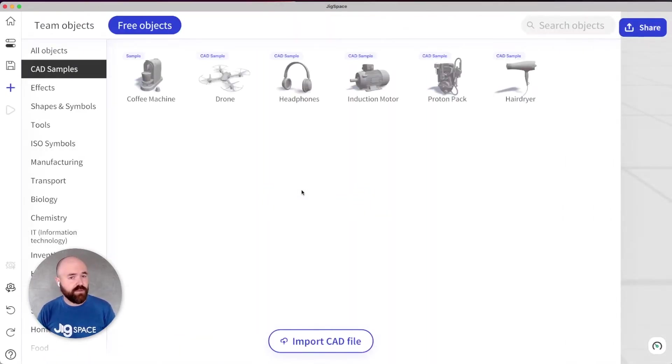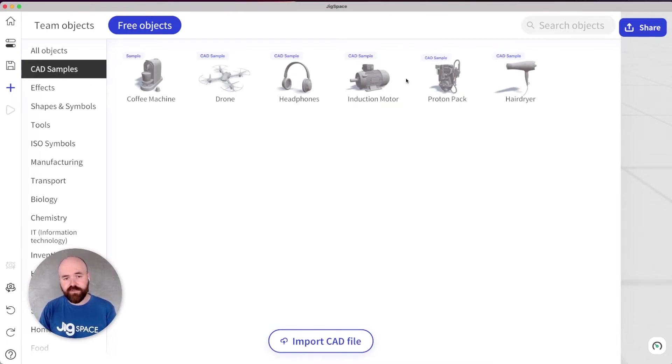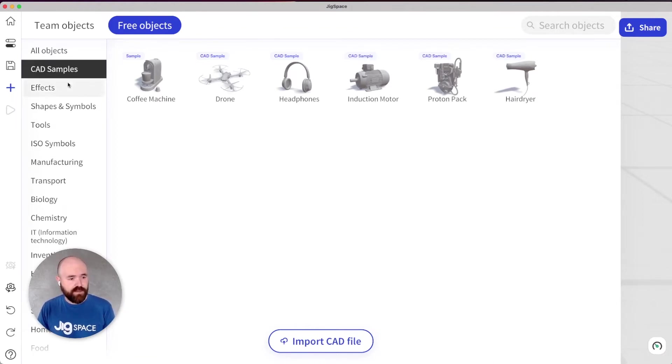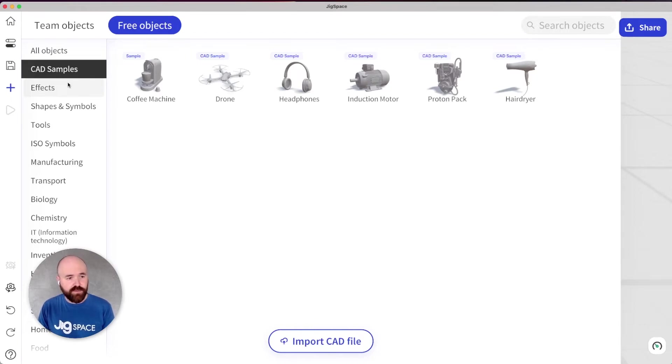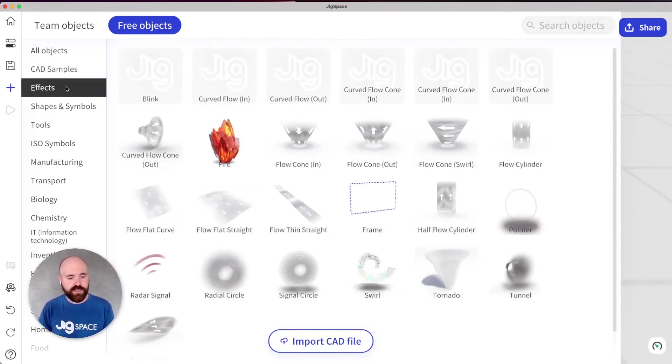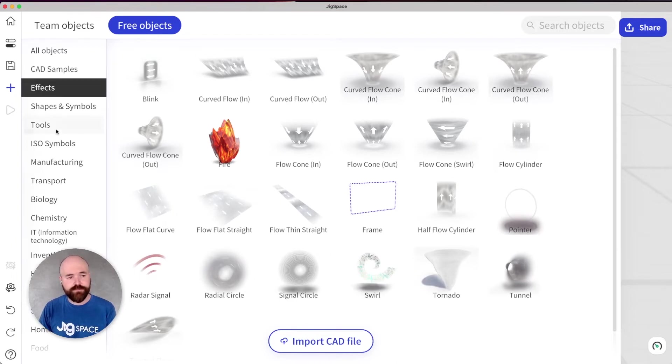You'll see now in the library that there are a range of sample CAD files that you can use to either follow along with some of our tutorials or just to play around with the app. We've also added a range of new free objects into the library. There's new effects like radars and flows to bring your CAD files to life, pointers as well.